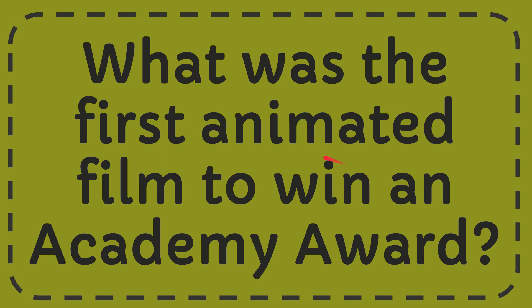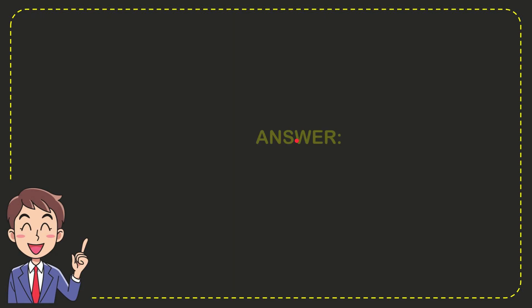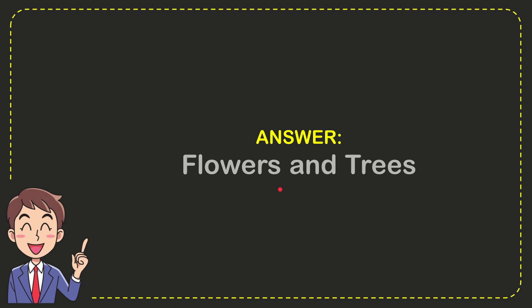Why not give the answer for this question and the correct answer for the question is flowers and trees. Well that is the answer for the question.